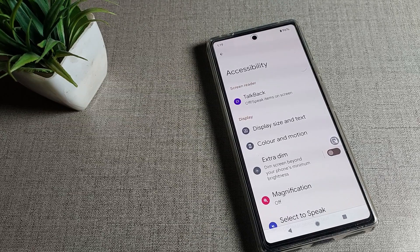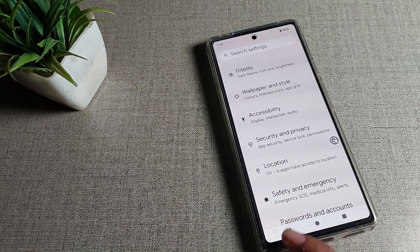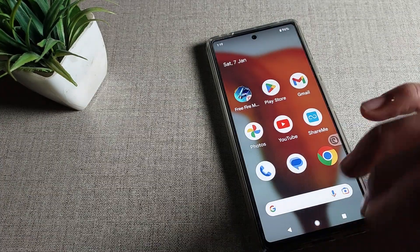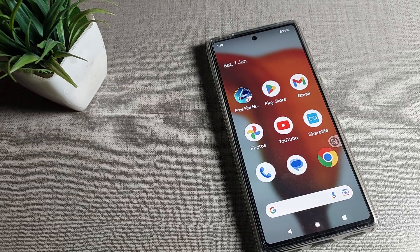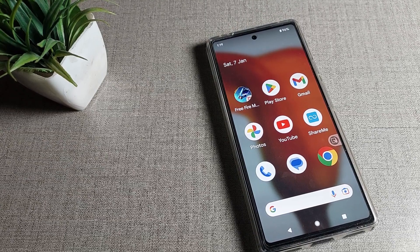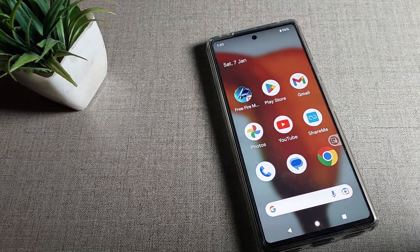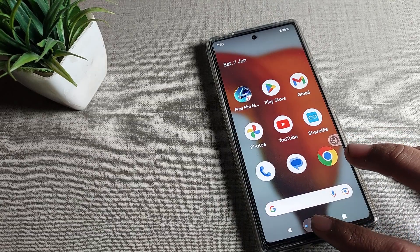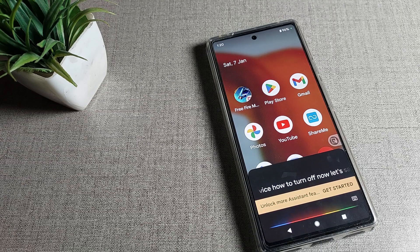Hello friends, welcome back to my YouTube channel. Today we are going to talk about Google Phone settings, and today we'll discuss how to turn off voice access in a Google Phone device. If you want to turn off voice access, today I will show you step by step how to do it.